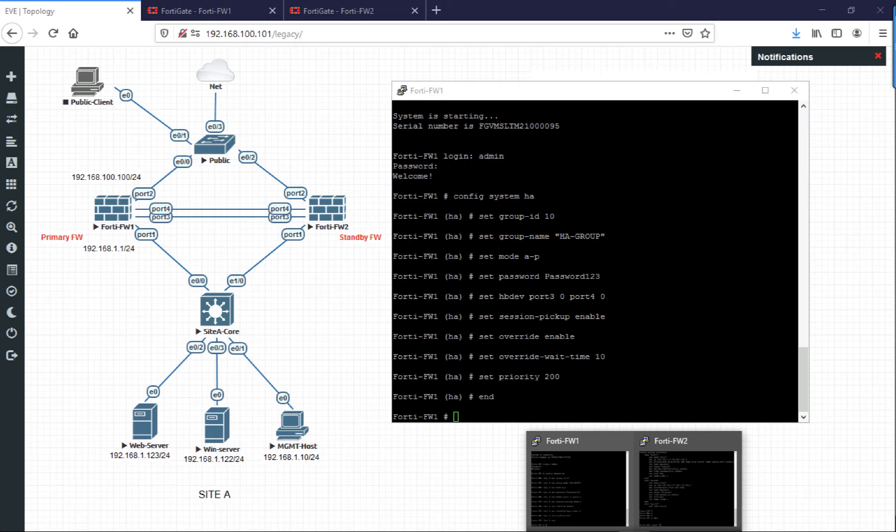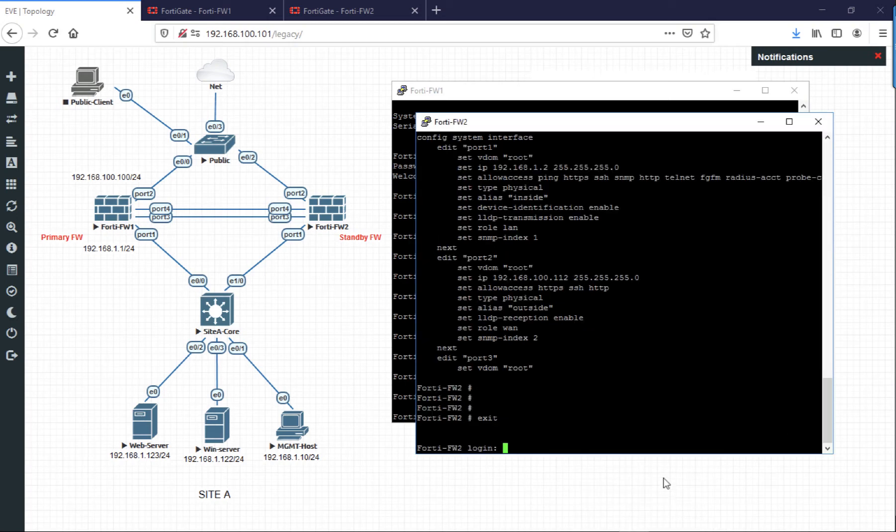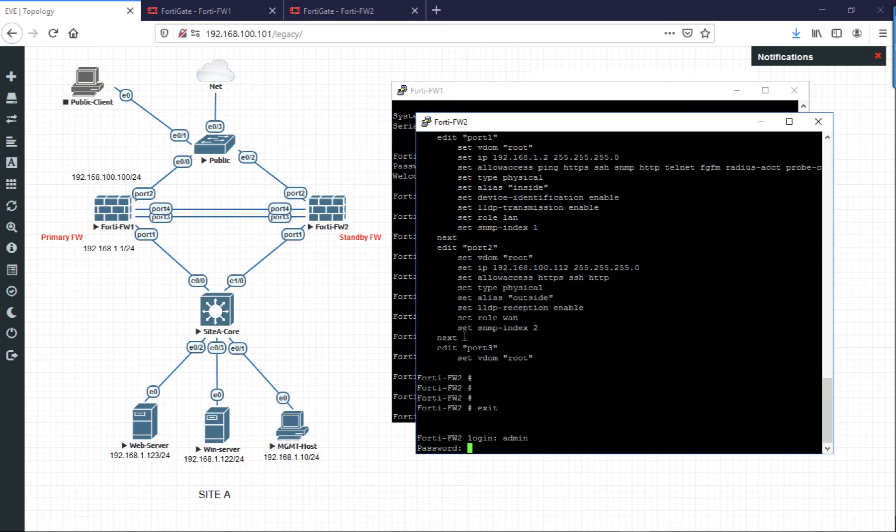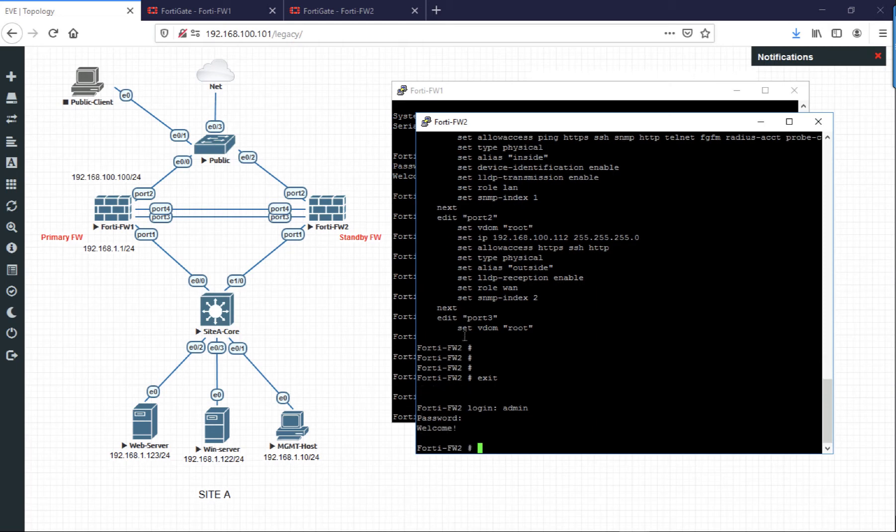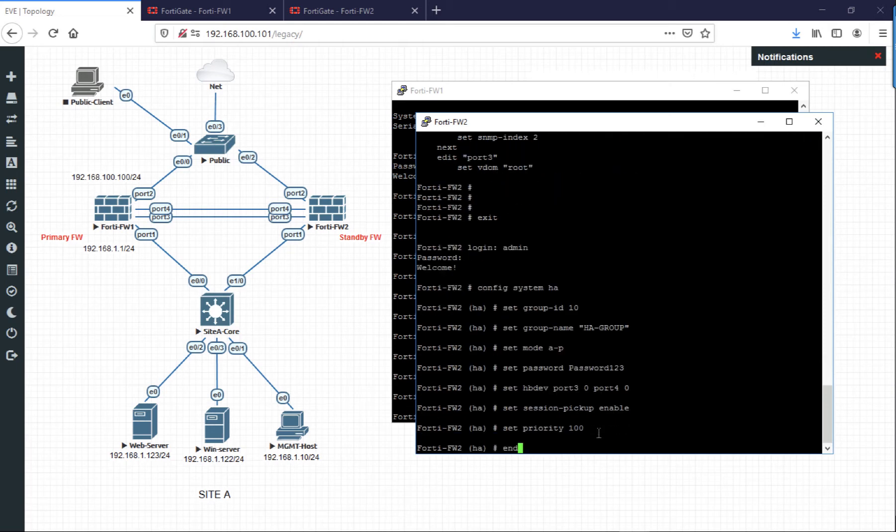On the standby or secondary firewall, the commands are pretty much identical, but we don't need to put any override settings in there. Obviously, we're going to set the priority so that it is lower, so we set the priority on this one to 100.